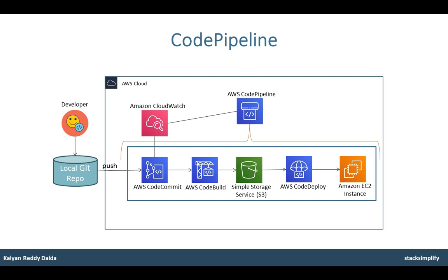From all these four services perspective, the scope is limited to EC2 instances. Elastic Container Services, ECR and Lambda are out of scope for this course for now.